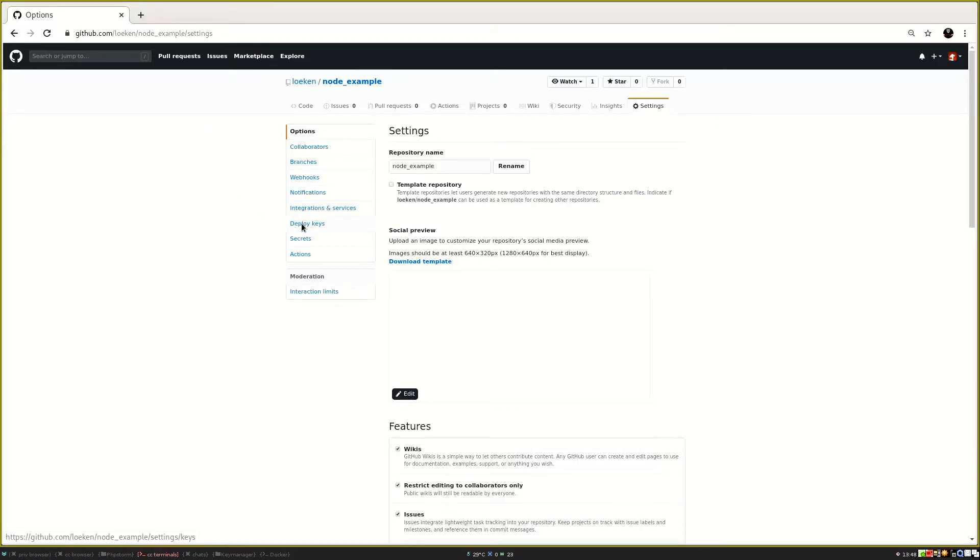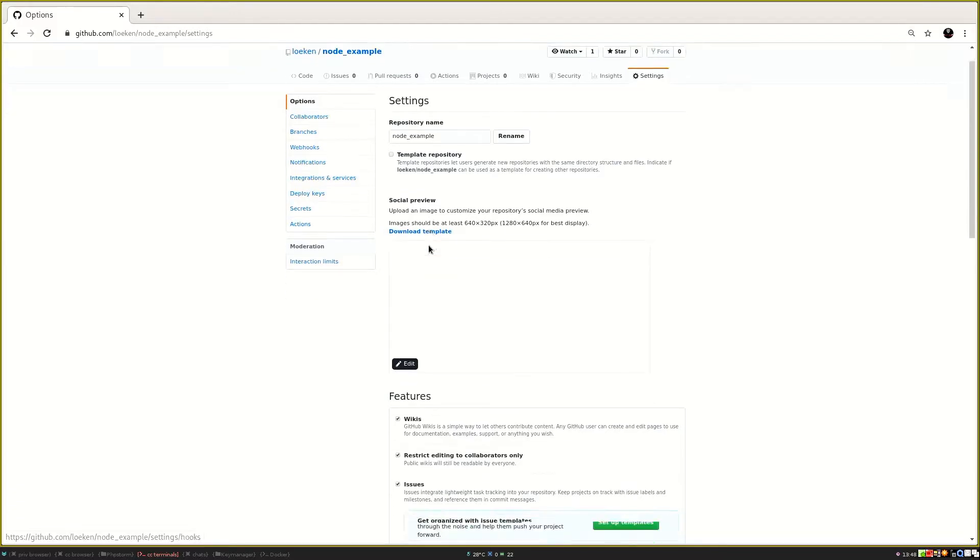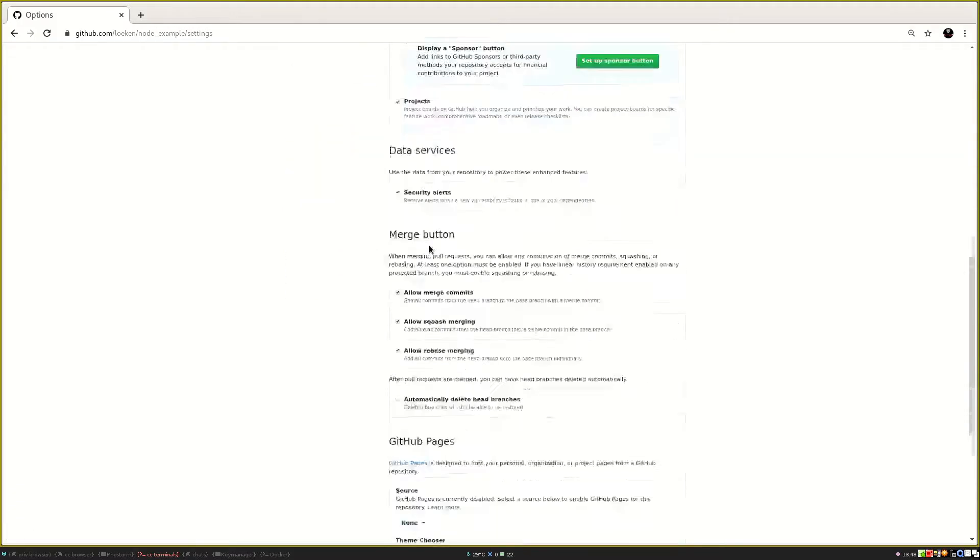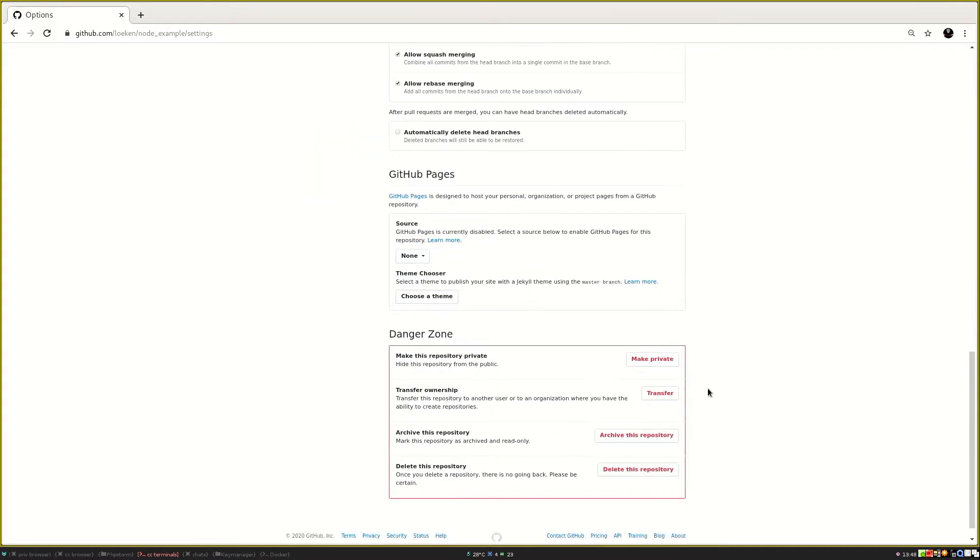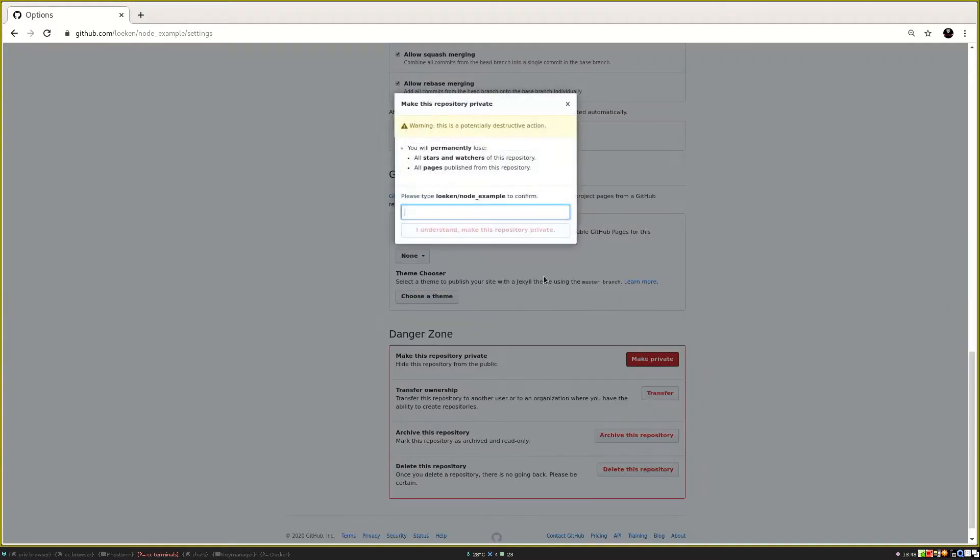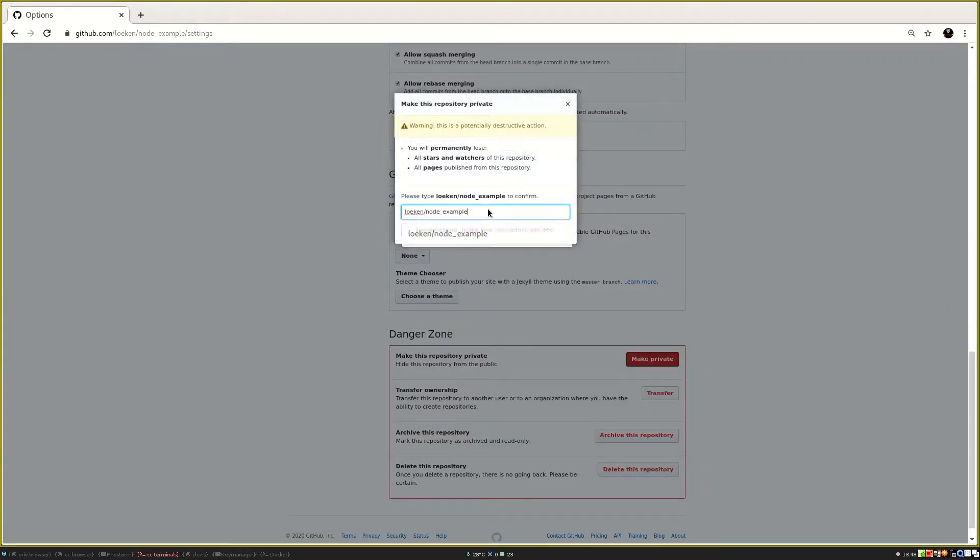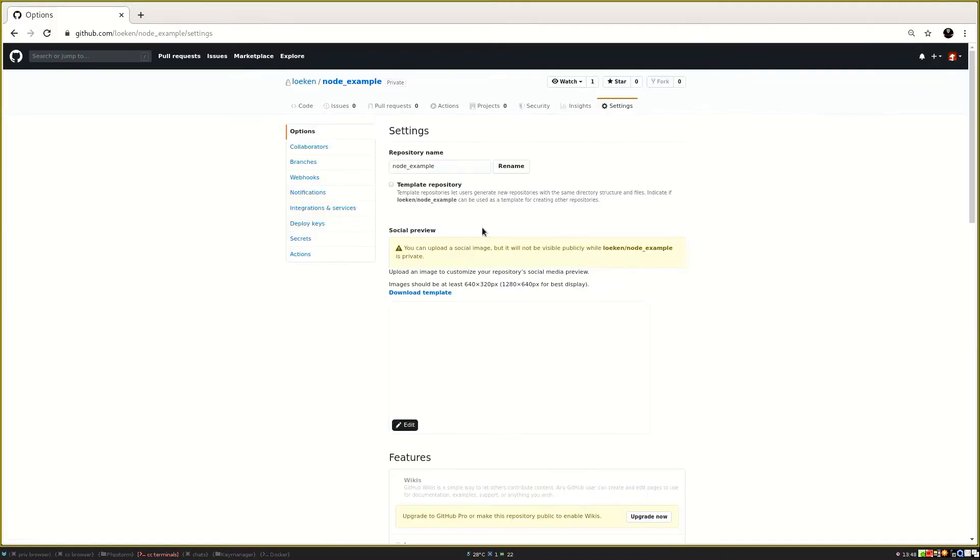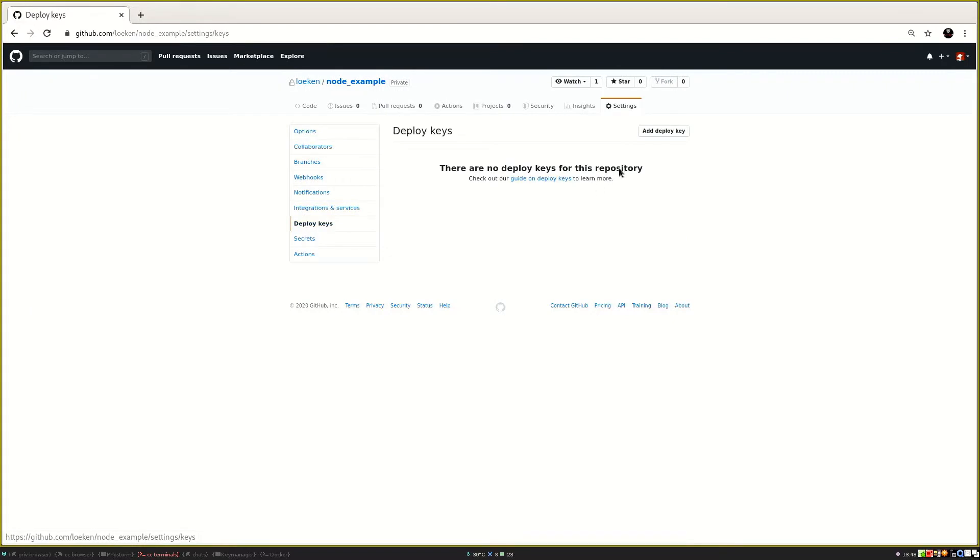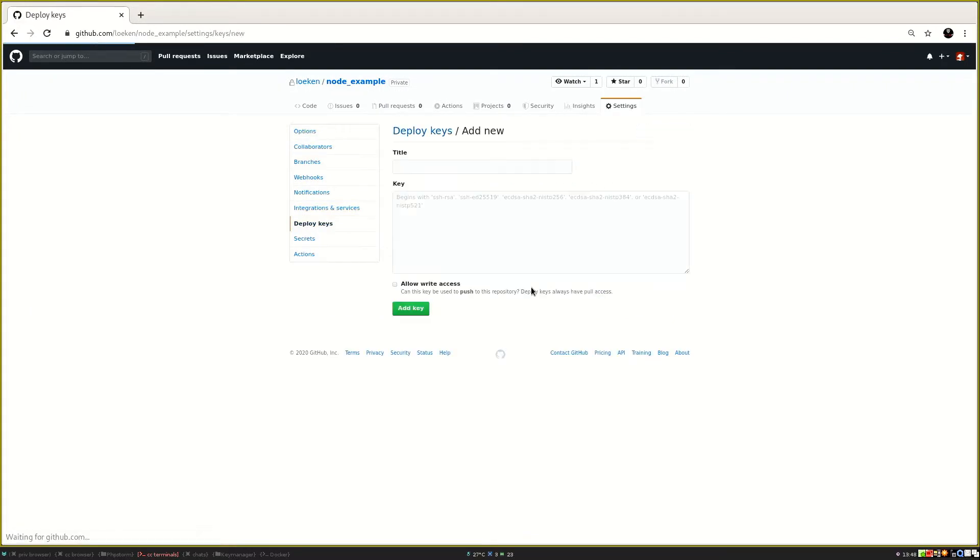First we are going to change the repository to being private. And after that is done we can enter to the deploy key section and here we can enter a new deploy key.